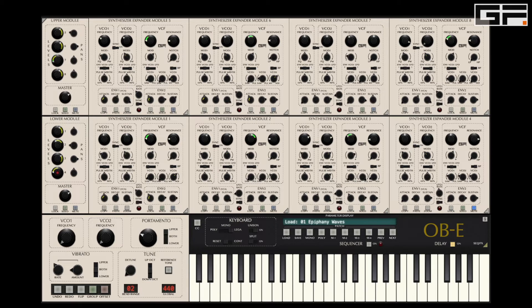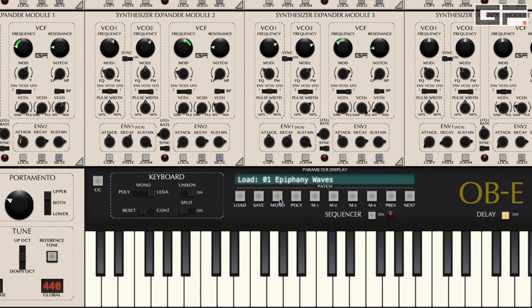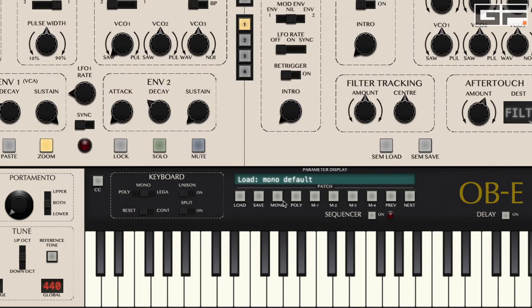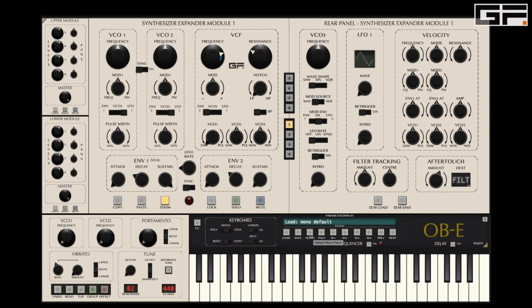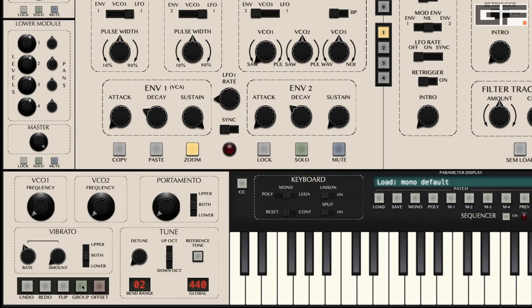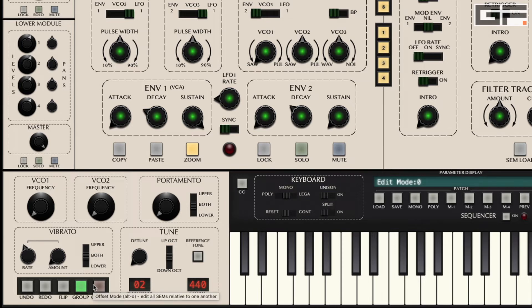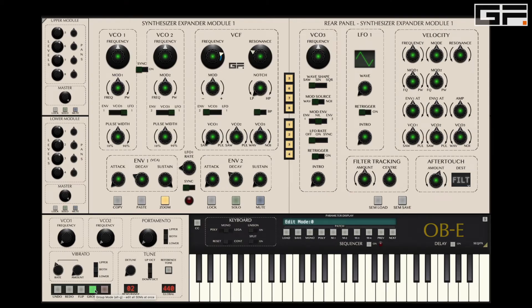The first thing I'm going to do is select a mono default patch. This gives us a basic sound where we can hear all our changes clearly. I'm also going to activate group mode simply because I want any changes we make on this SEM to be mirrored across all SEMs, even though we're only zoomed in on SEM1 and in monophonic mode.